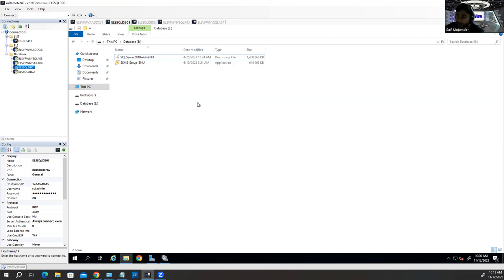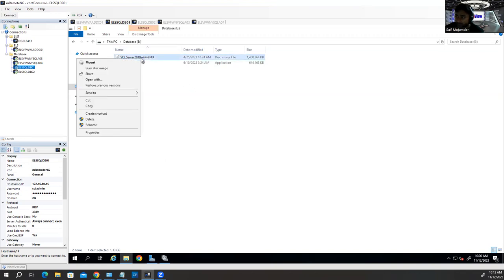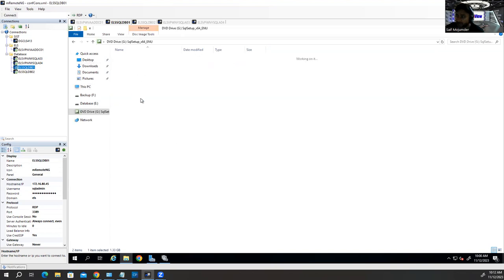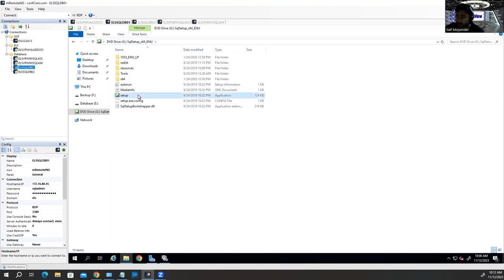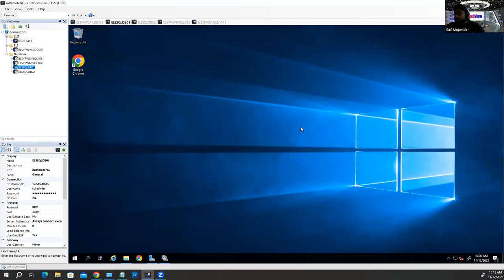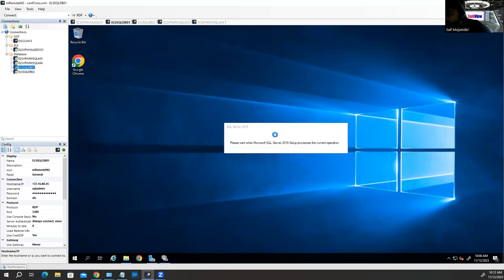Let's start — mount the ISO file. When you mount it, it will show a window and automatically mount as a DVD drive temporarily. Double-click or right-click the setup icon, click 'Run as Administrator', click Yes, then wait a little bit. The SQL Server installation window will appear after a couple of seconds or minutes. It says 'Please wait'.